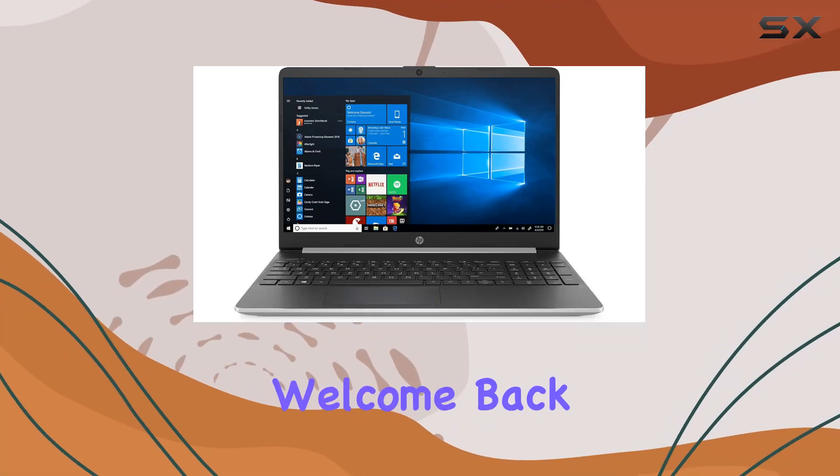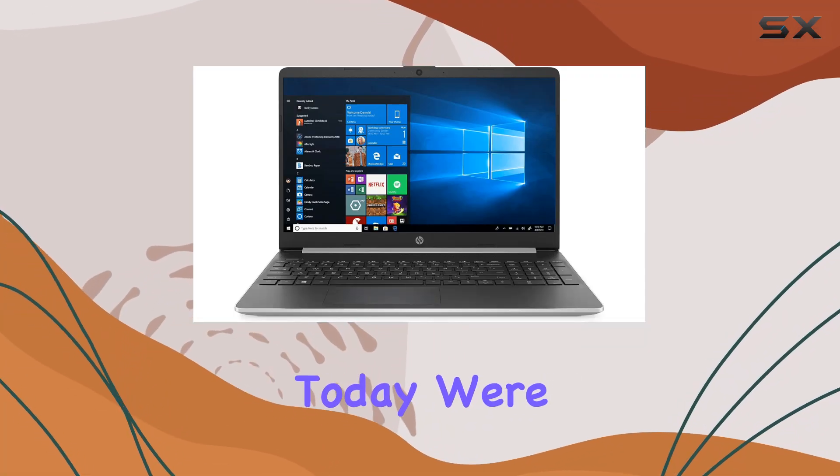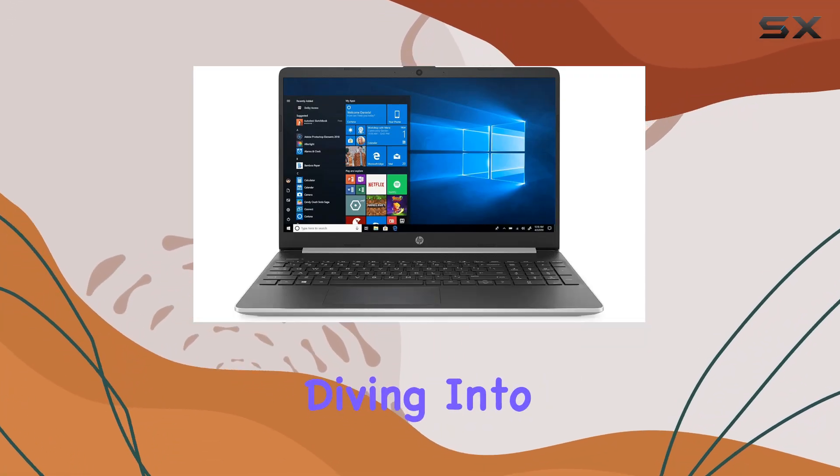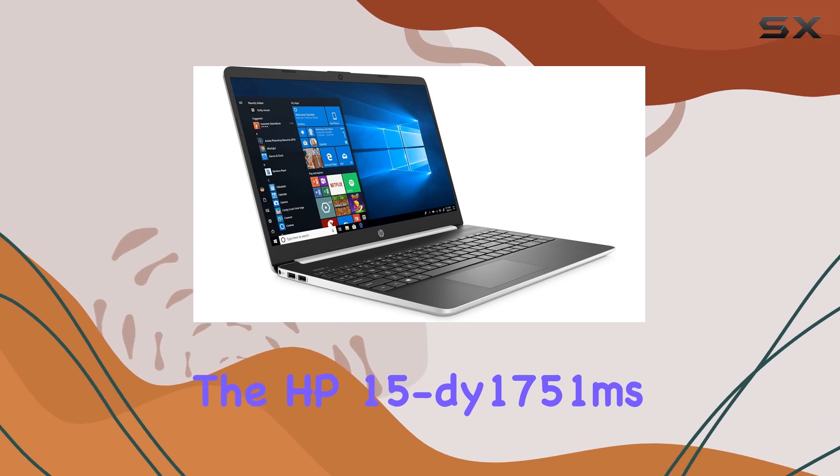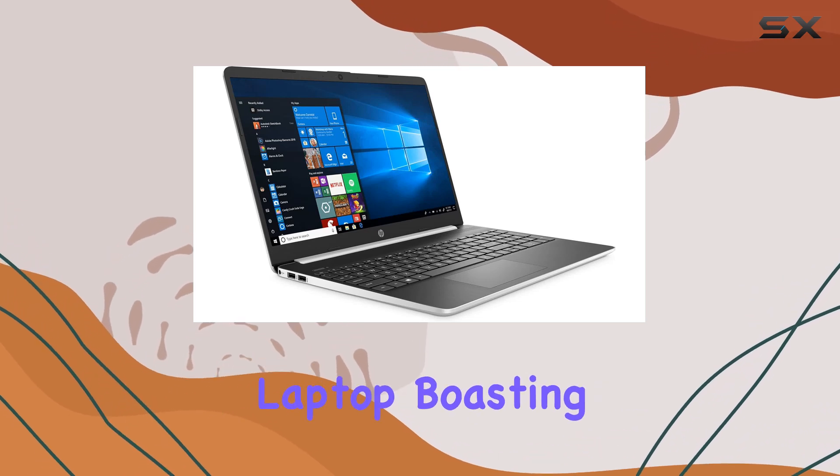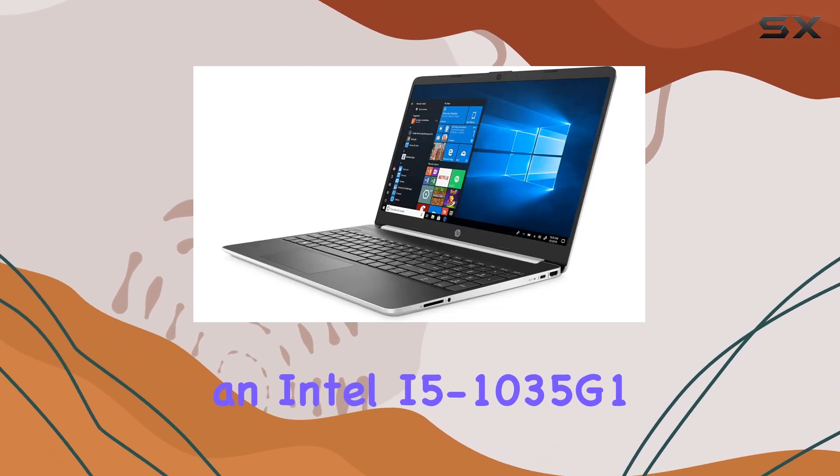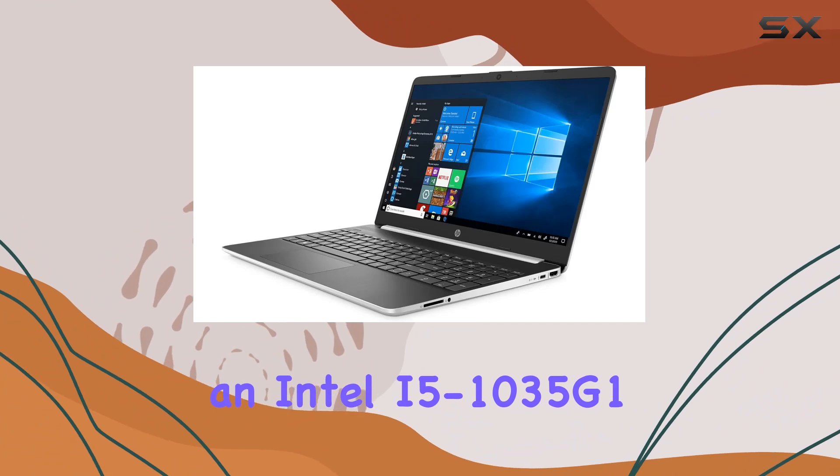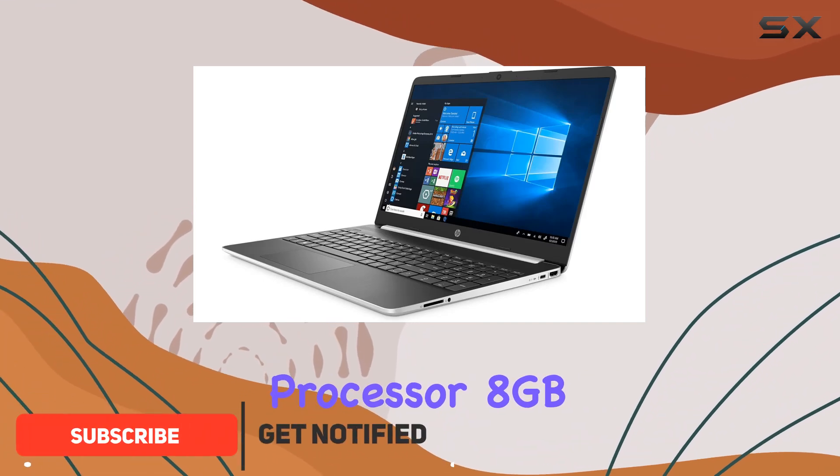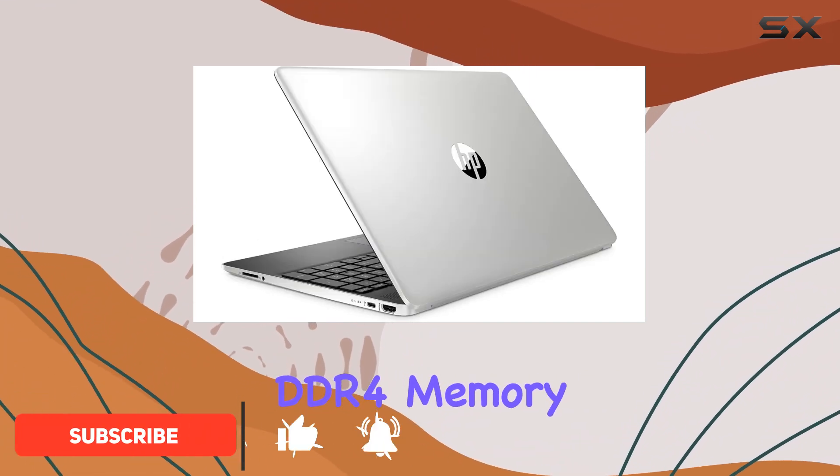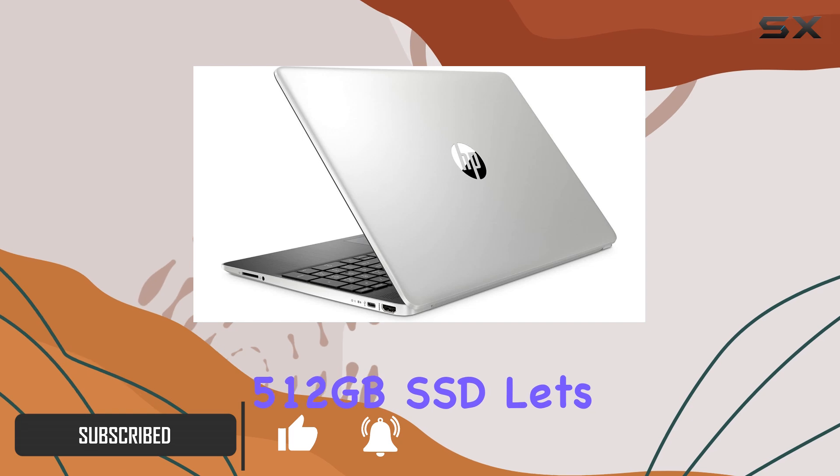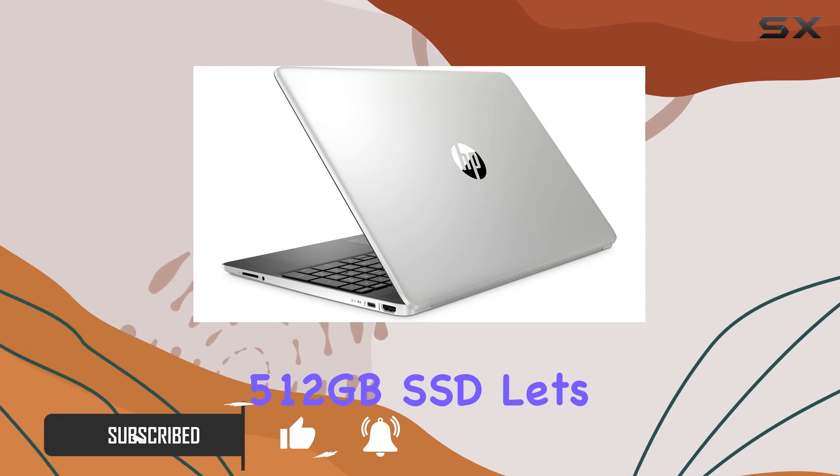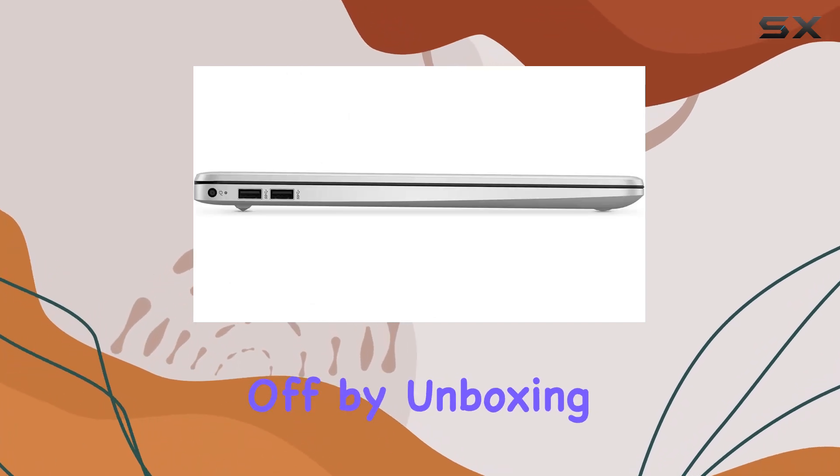Hey everyone, welcome back to the channel. Today we're diving into the HP 15-dy1751ms laptop, boasting an Intel i5-1035G1 processor, 8GB DDR4 memory, and a spacious 512GB SSD. Let's kick things off by unboxing this sleek device.